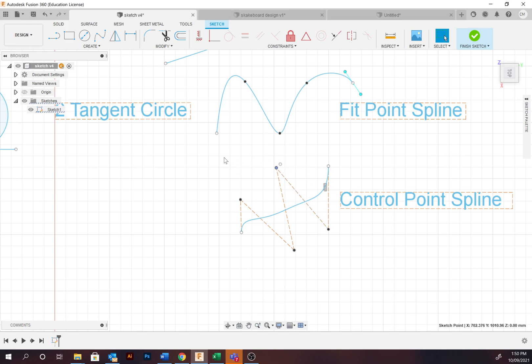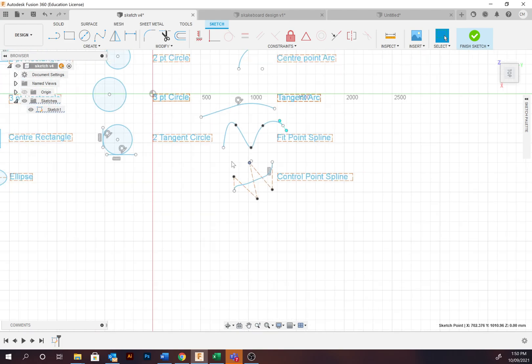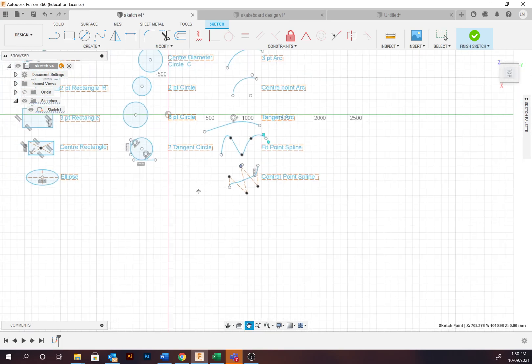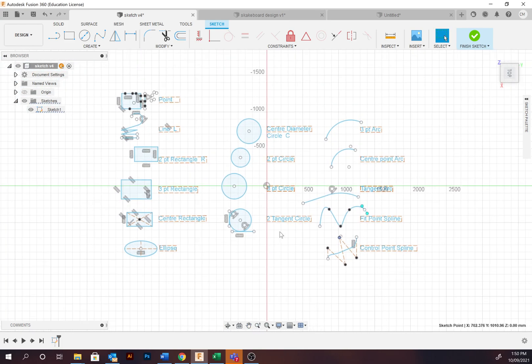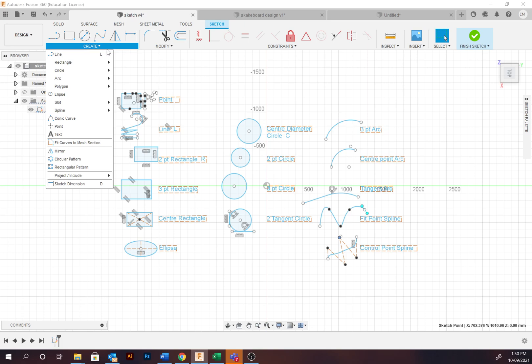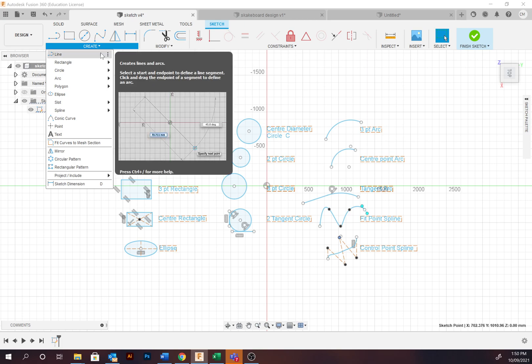There are other sketch options to explore under the create commands. However, I've tried to provide probably the best and most common ones to use. So hopefully you enjoyed it. Thank you.